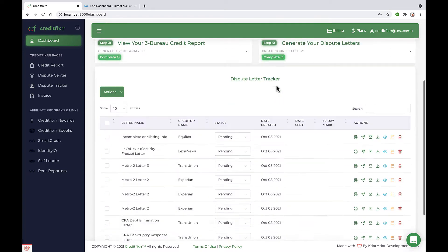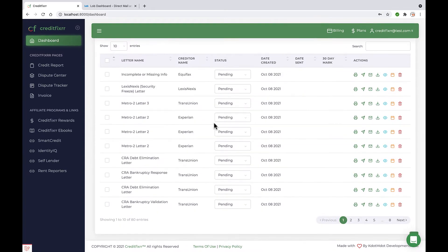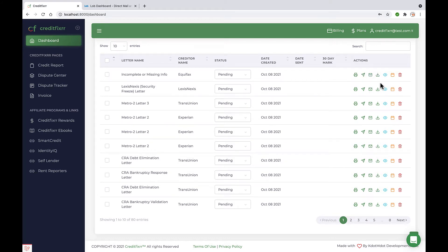Alright, so if you notice here in the dispute letter tracker, I have a list of dispute letters. And if you notice the icon that looks like a letter, it says certified mail.